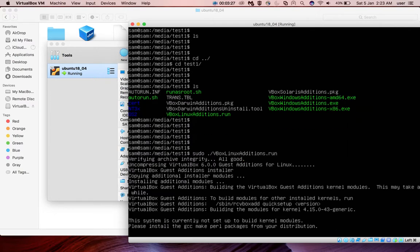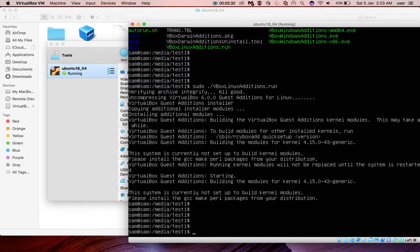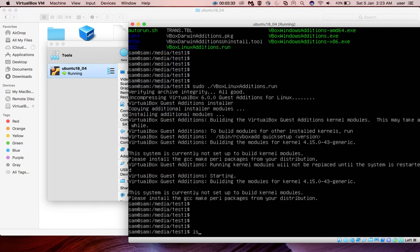Okay, installation completed. So we can confirm the installation by running lsmod grep for vbox.